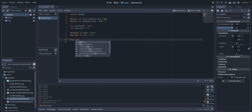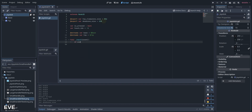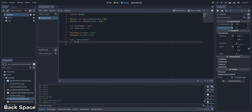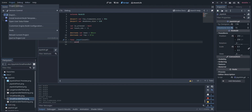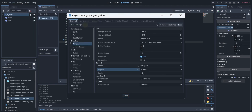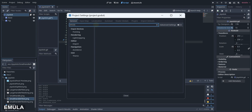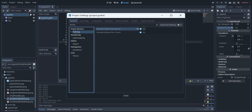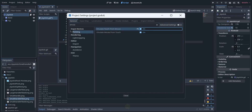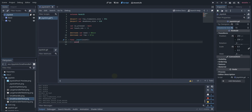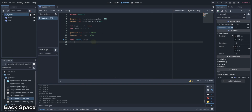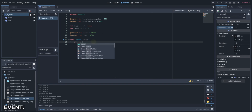Let's now add the input function to handle all the inputs like touching. Before that, let's go to our project settings and search for 'emulate touch from mouse'. I already have it enabled, but if you don't have it enabled in yours, enable it.